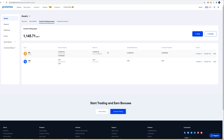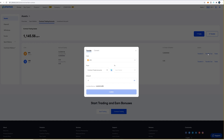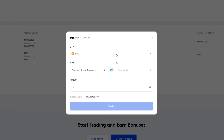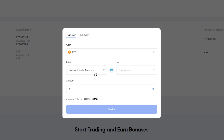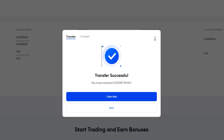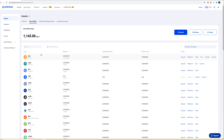When you want your BTC back in your spot wallet you can simply come over here and click on transfer out. This pop-up window lets you know that we're sending BTC from the contract trade account back into the spot wallet. Click on all, confirm — transfer successful. When you come back to spot wallets you'll see that the Bitcoin is back. Now I'll show you how to fund your USD contract account to trade the altcoins.